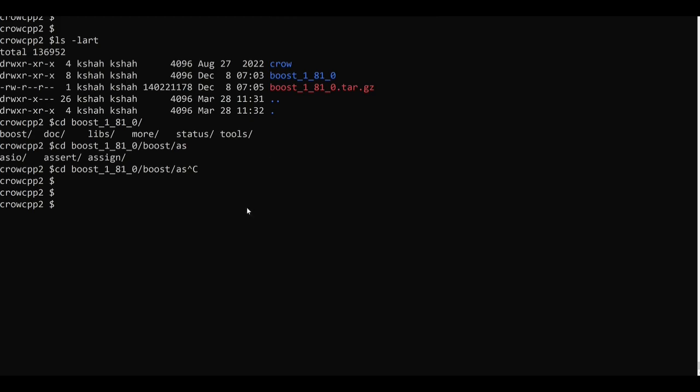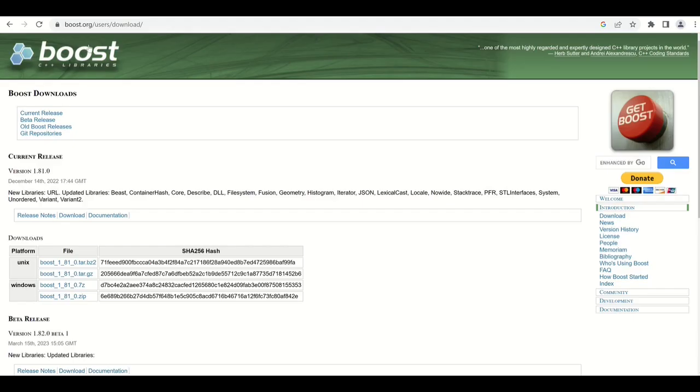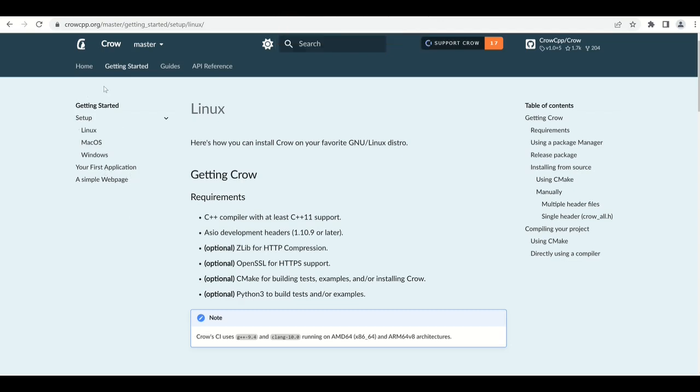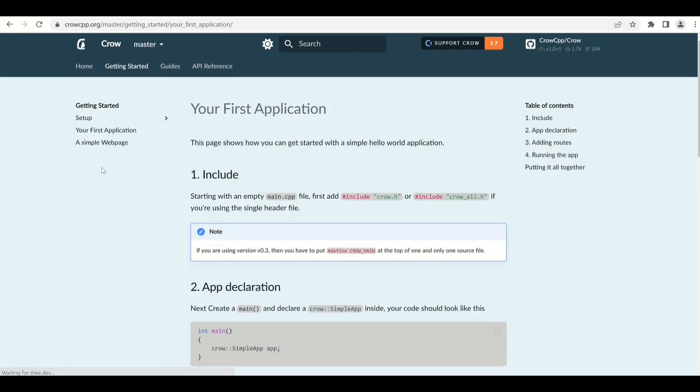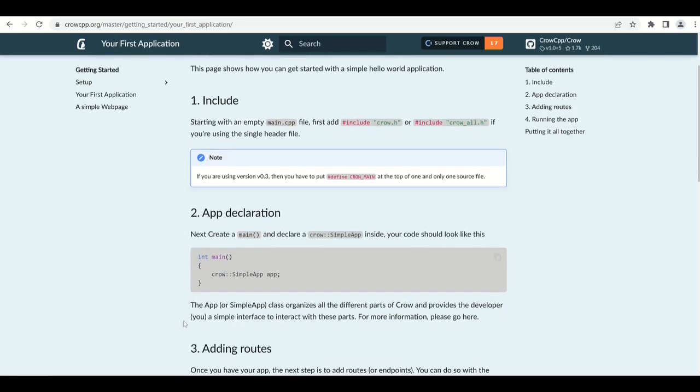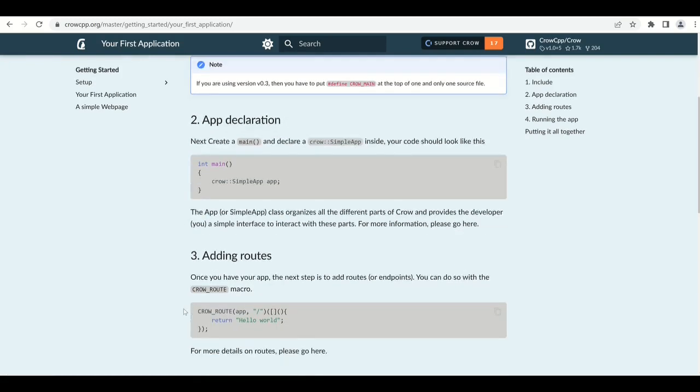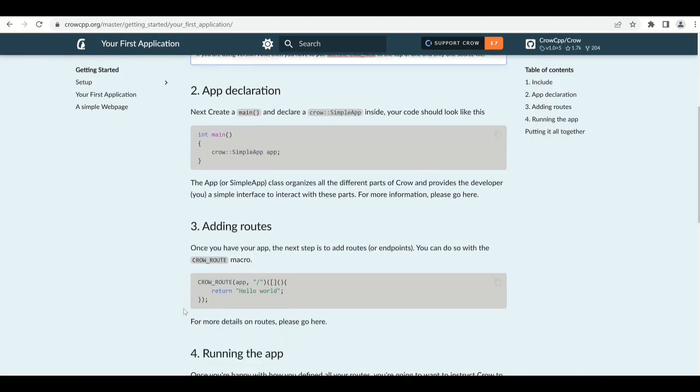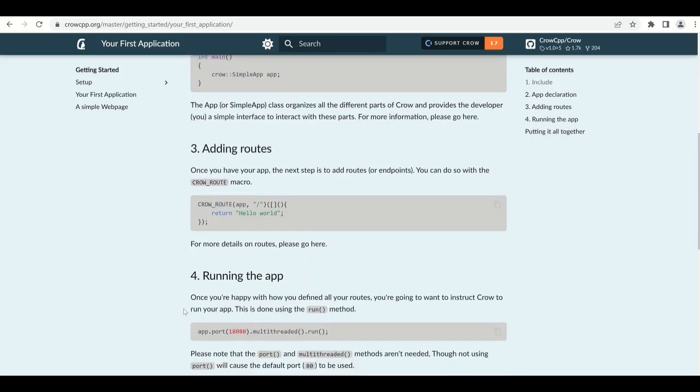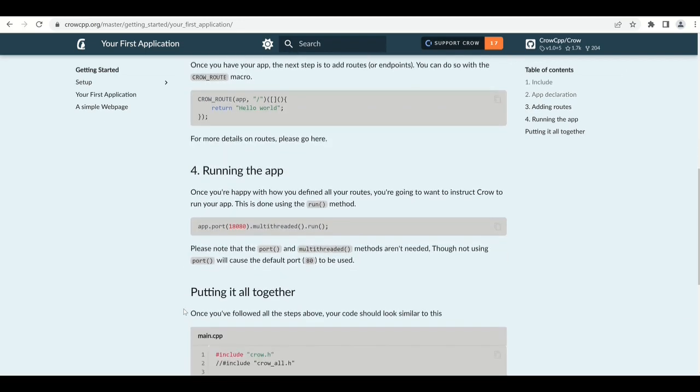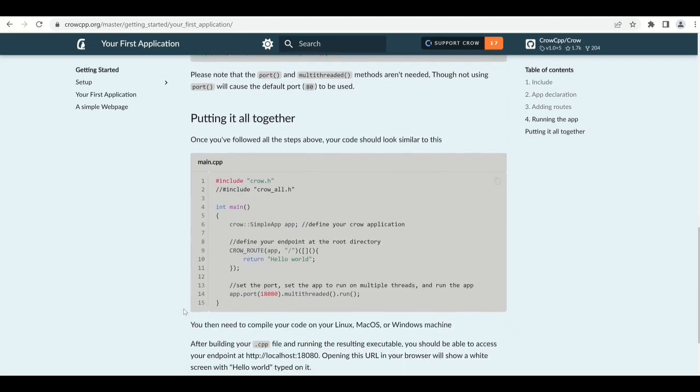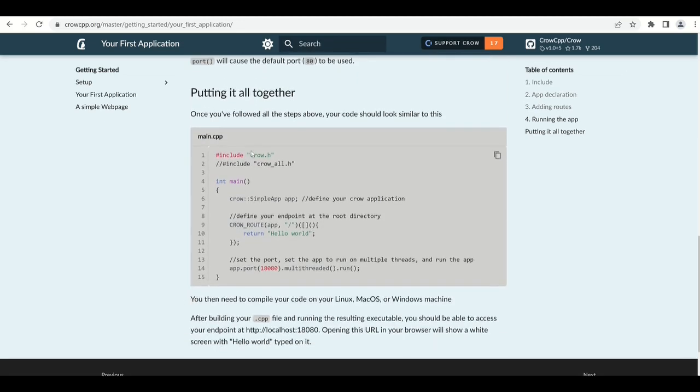So now let's go back to our Crow page. In the getting started page there's a link to your first application. So let's go there and there you can see they have explained how we can write a very simple hello world like program with Crow. You can find the source code here so I'll just copy this file for now.